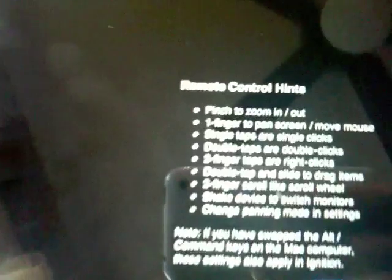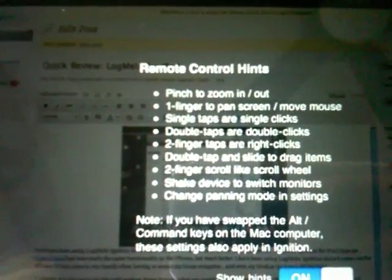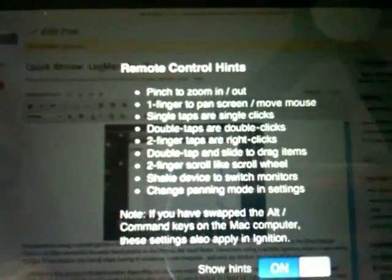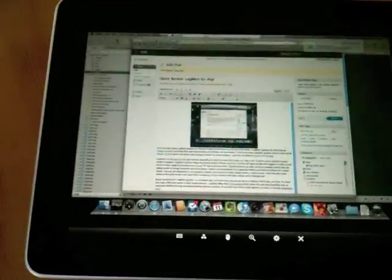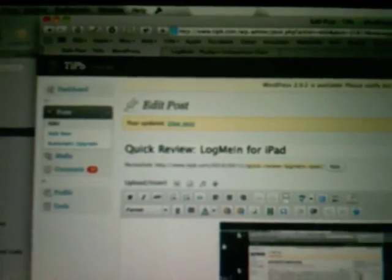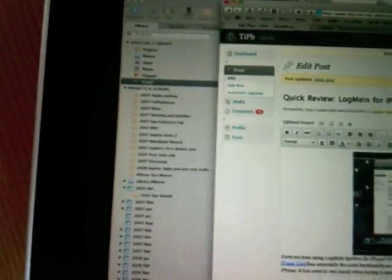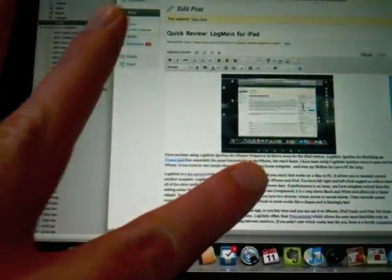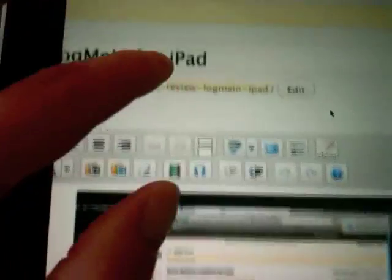It'll give you some nice hints here. As you can see, you can pinch to zoom, one finger to pan and move the mouse, double tap to slide and drag, and so on and so forth. There's a fair amount of hints so I always like to leave them on. And then there you have it — I'm looking at my desktop Mac. That's actually the review for this post that I have up in Safari, and I have Aperture up underneath it.